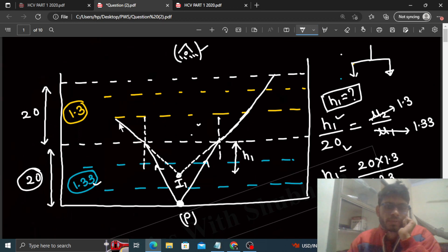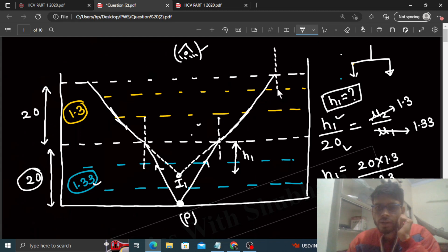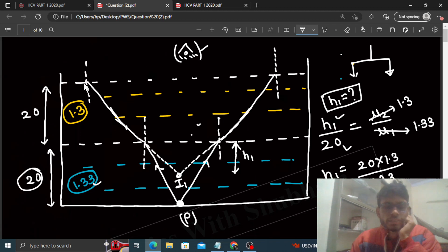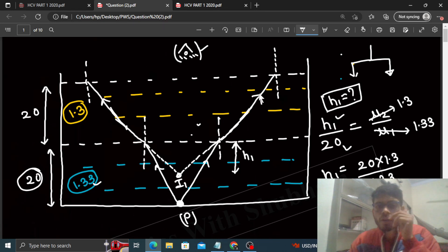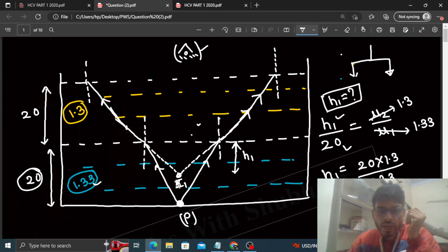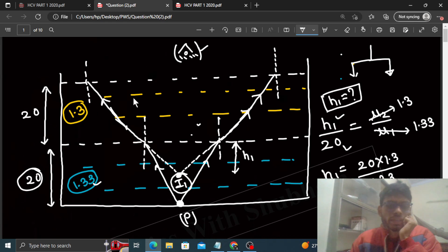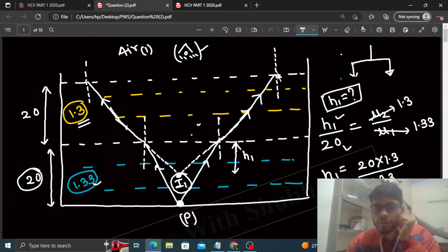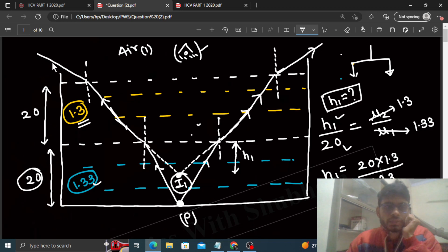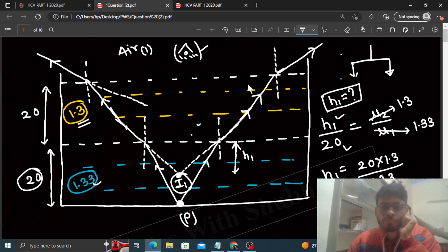Now the refracted ray traveling through oil reaches the top surface of the oil, where a second refraction occurs. Draw the normal again. For this second refraction, the object is i1 — the surface doesn't know refraction happened in between. The ray then bends away from normal again (denser oil to rarer air). Extending these rays back gives image i2.